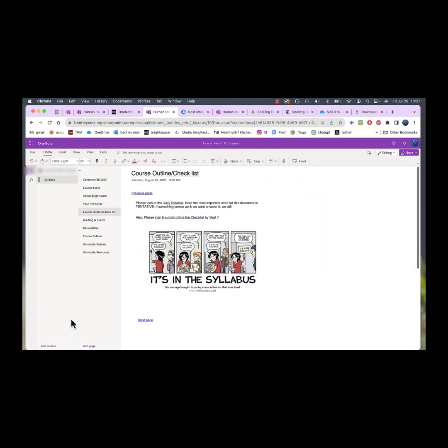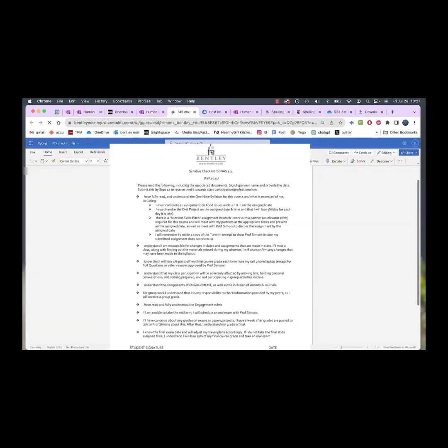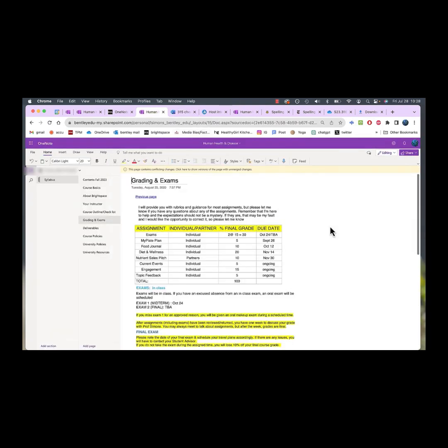A link again to the daily syllabus, and also a link to the checklist. I'd like you to go through it. I'd like you to sign it and date it and submit it. As I have here, I provide you with rubrics and guidance and actually videos for a number of these assignments.